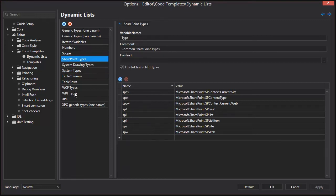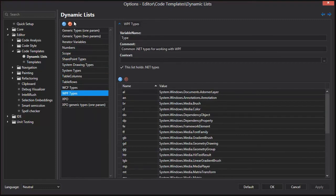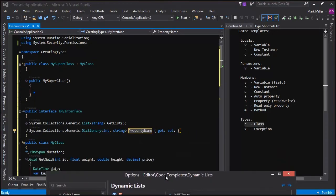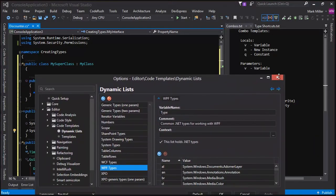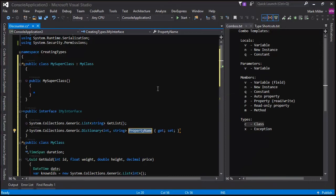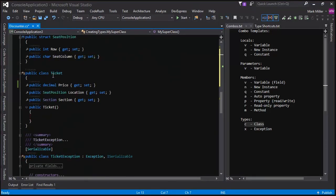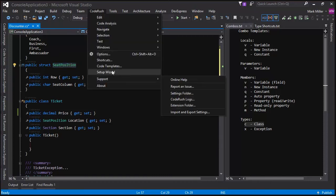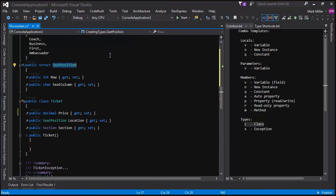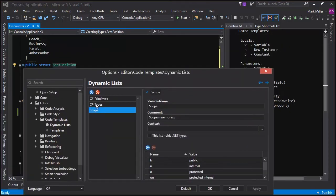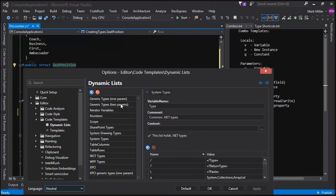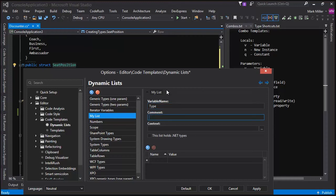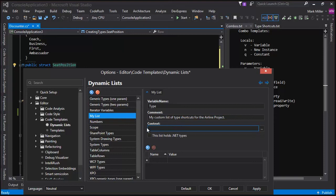So does that mean that we can construct our own lists? It does. So let's do that, for example, right now. Let's see what I have in here. I think I have, let me close this for a second and let's scroll down. I created a seat position earlier. The seat position struct earlier, right? Yeah. Let's create a new dynamic list entry for that. So we'll bring up the options page and we're going to go switch over to the neutral language. We'll create a new list. We'll call it my list. The variable name will be the word type because this is a type shortcut that we're creating. So this is to work with any of those templates that use this type concept. Right. I can add a comment.